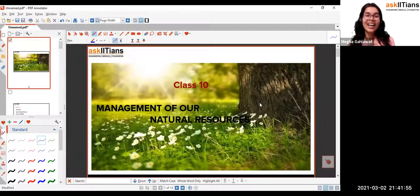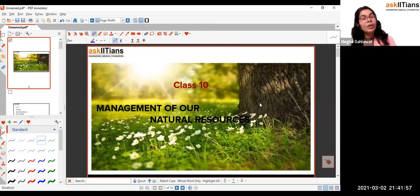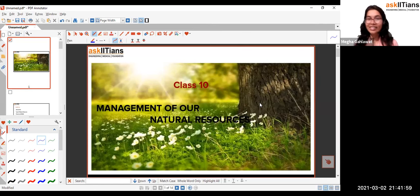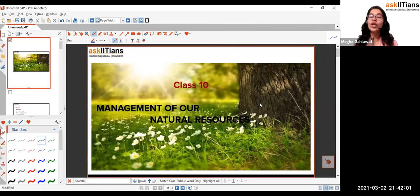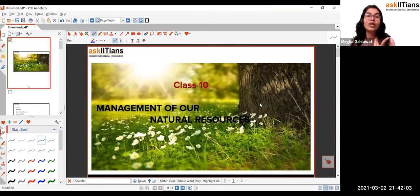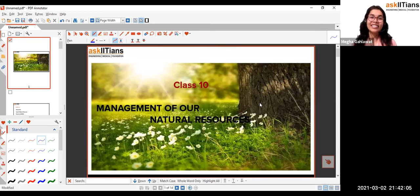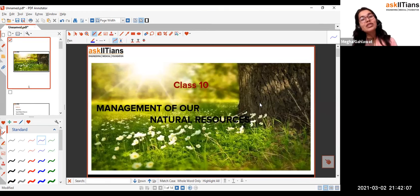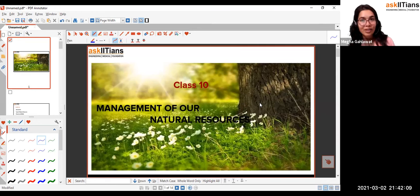Hi y'all, I'm Meghagya Labhat. I'm a biology faculty here at AskIITians. Today we are going to do the one and only easiest chapter in 10th standard — the management of our natural resources.